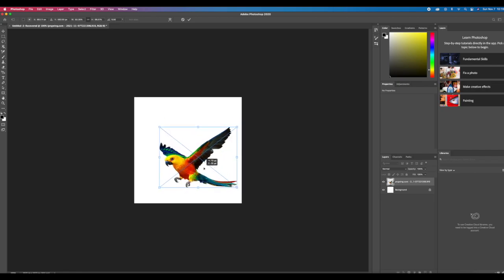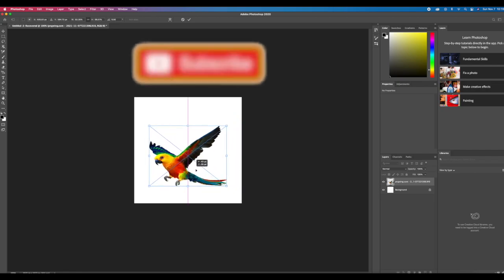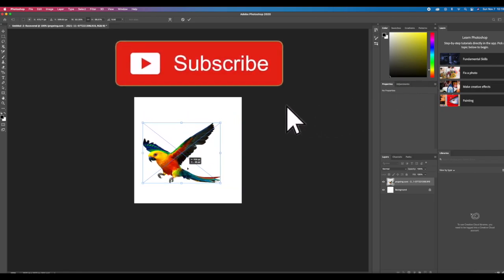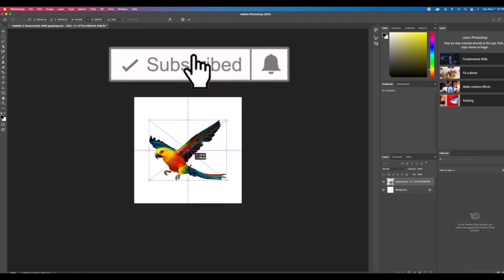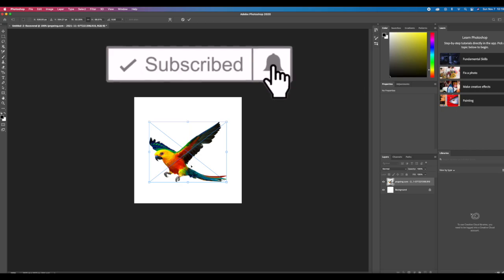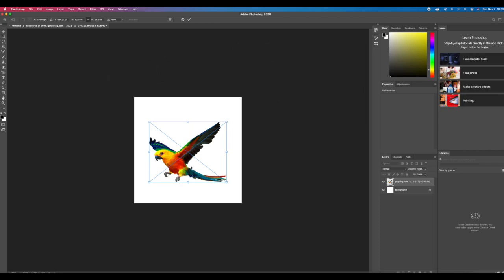You can also move your image around while it's in transform mode. But again, once you get it the way you want it, to get out of transform mode and lock your changes, press the Enter button. It'll lock all your changes in.